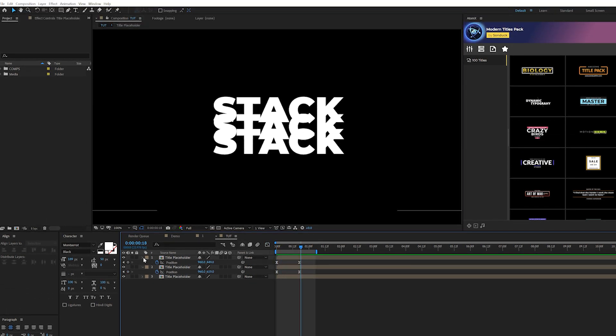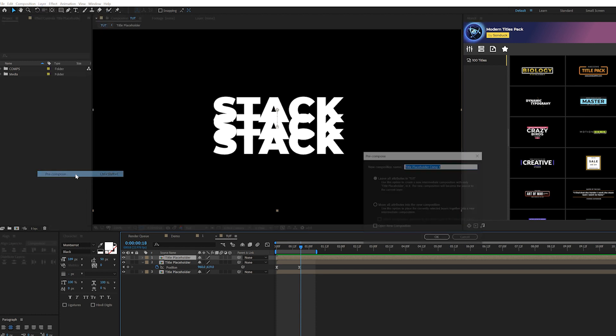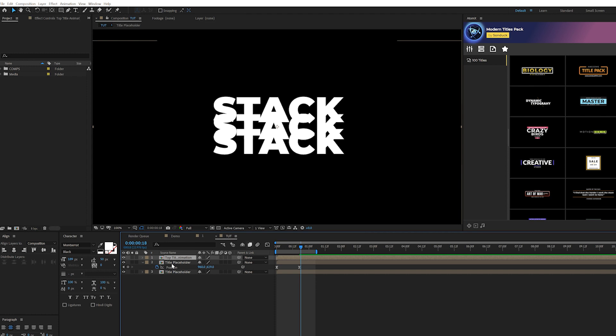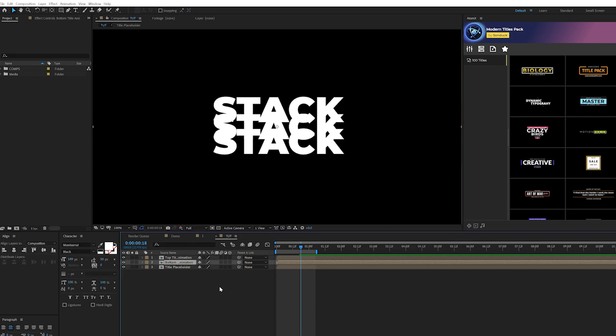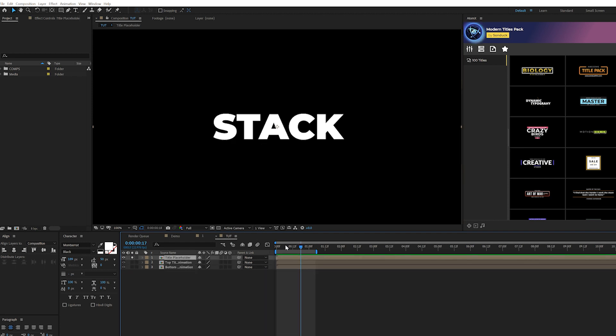Take the top placeholder we have here, go to layer pre-compose and call this top title animation, move all attributes into new composition, click okay. Grab our second bottom one and pre-compose that as well, call it bottom title animation. Bring both these layers underneath our original title placeholder which is not animated whatsoever.